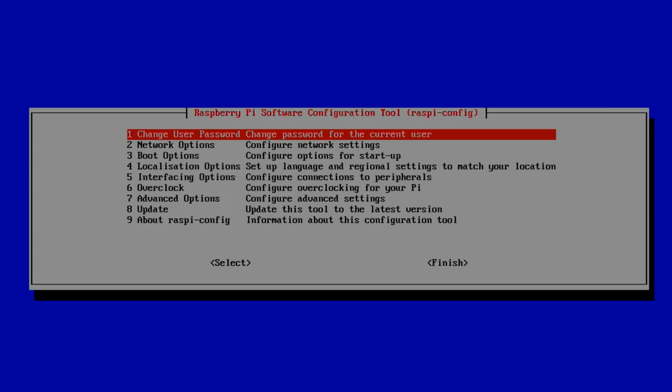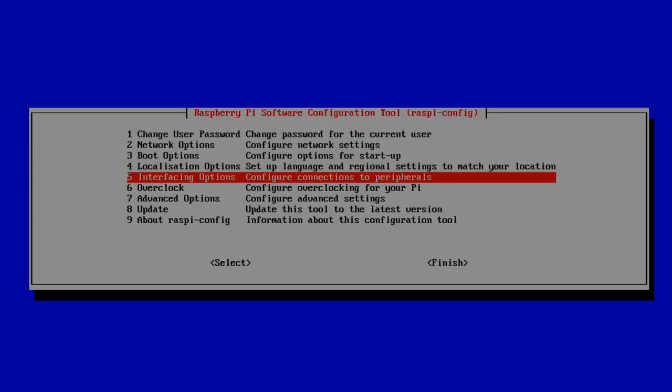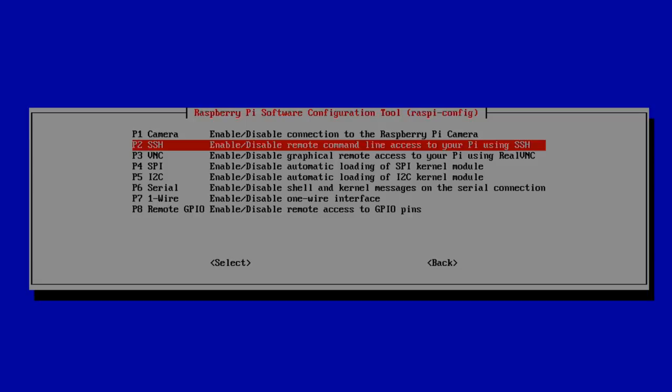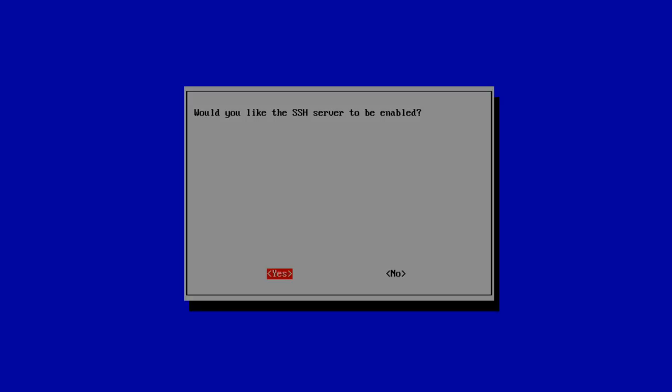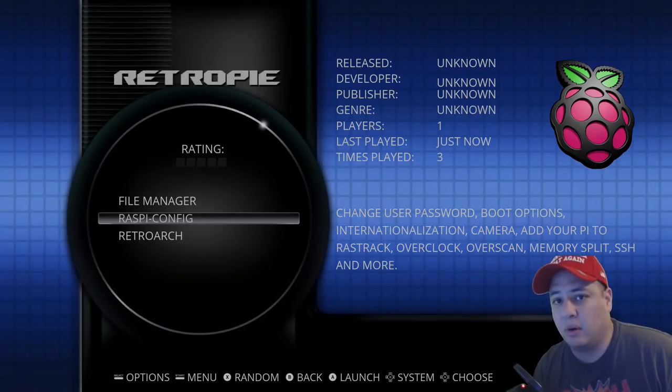On this screen we're going to scroll down with our arrows to interfacing options. Hit the left or right arrow, then select and hit the B button on your controller. Then hit the down arrow to highlight SSH, hit left or right arrow where it says select. It's going to say would you like SSH server enabled, make sure yes is highlighted, and then hit OK.